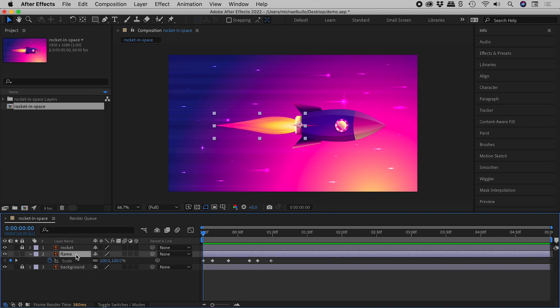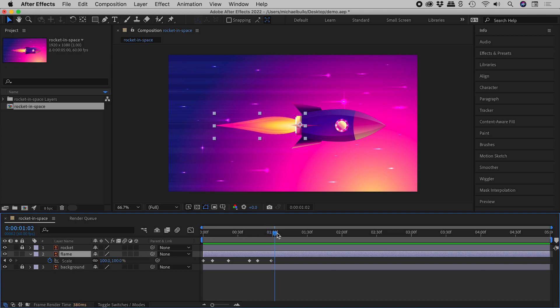I have already keyframed the scale for this flame layer for the first one second. Now I don't want to have to manually keyframe the rest. How can I make this automatically repeat?